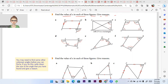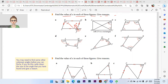The first question is: find the value of x in each of these figures and give a reason. This angle is given and this is the exterior angle, and here we have to find x. As I told you in my previous videos, vertically opposite angles are equal — so if this is 112°, this is also 112°. And since this is a parallelogram, opposite angles are equal, so x is also 112°.